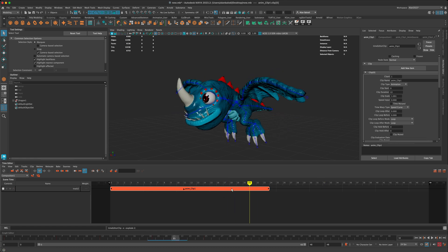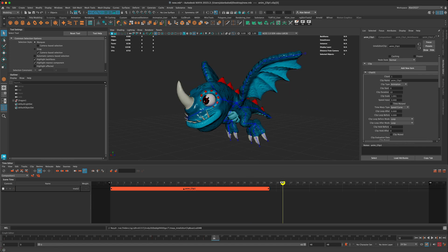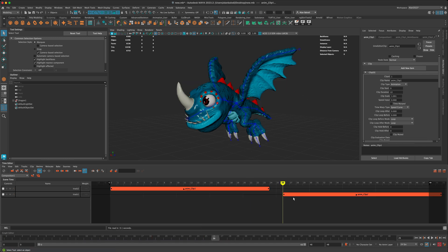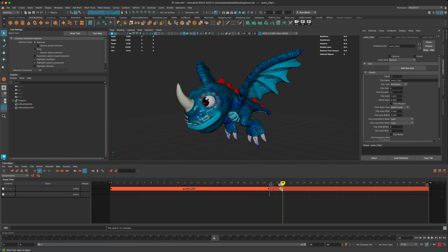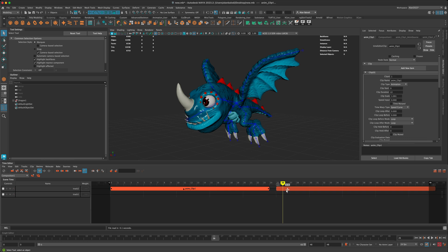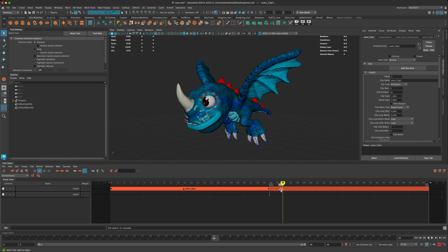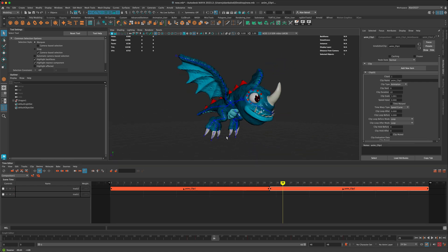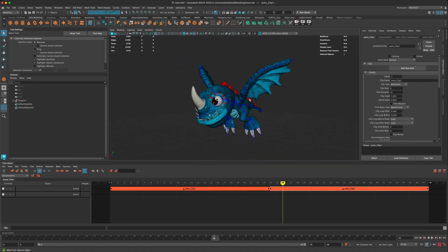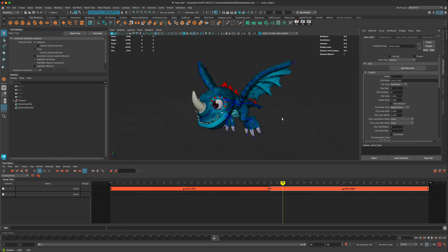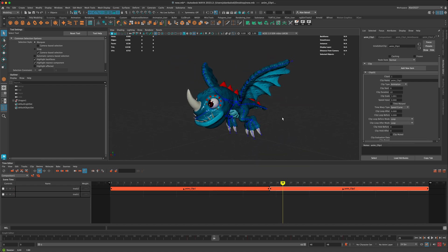I can click on this clip. I can do control C, and I can do control V. So now I have two of them. And the cool thing about the time editor is that if you have two separate animations, let's say one is flapping his wings and the other one is maybe gliding.